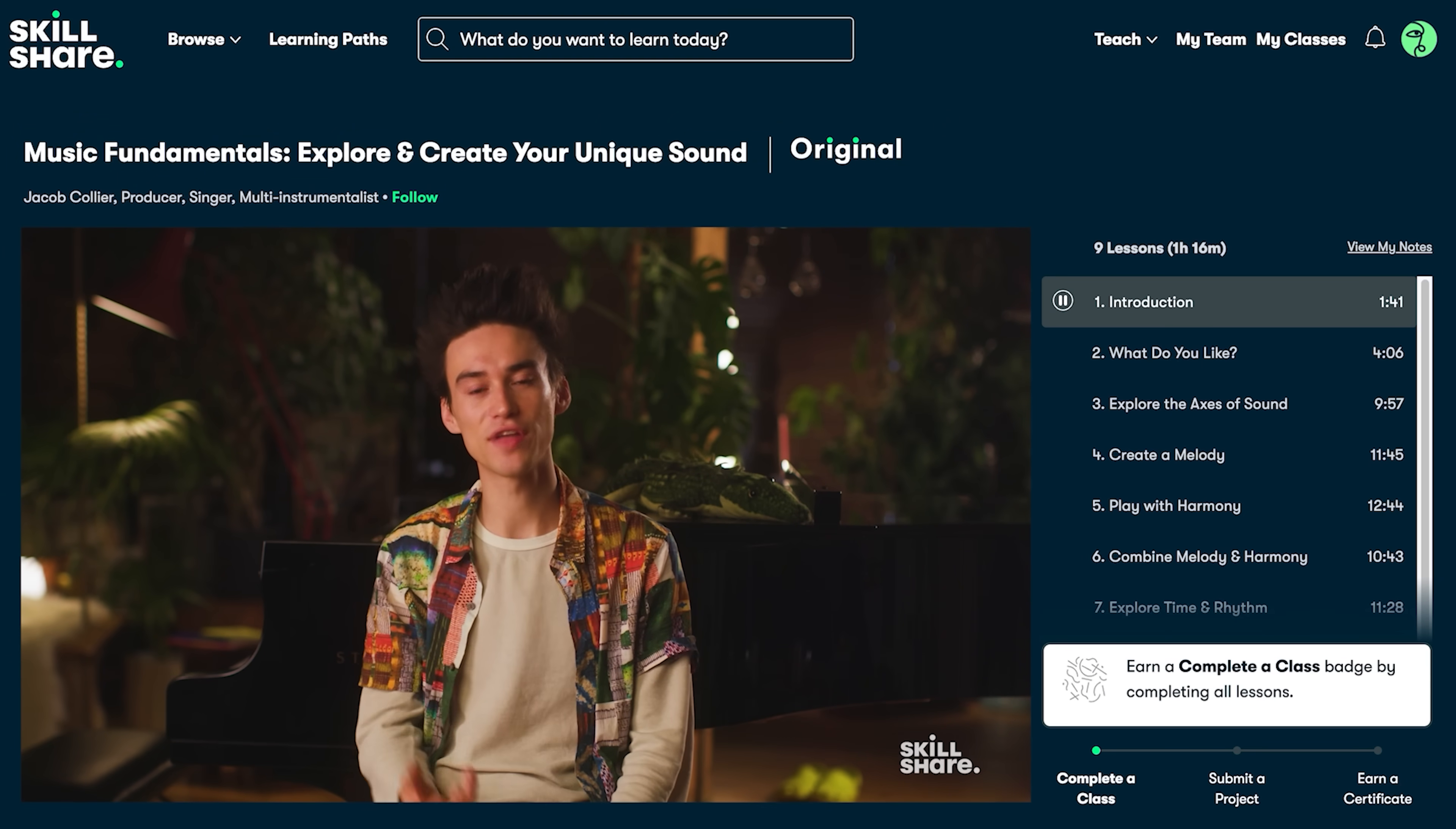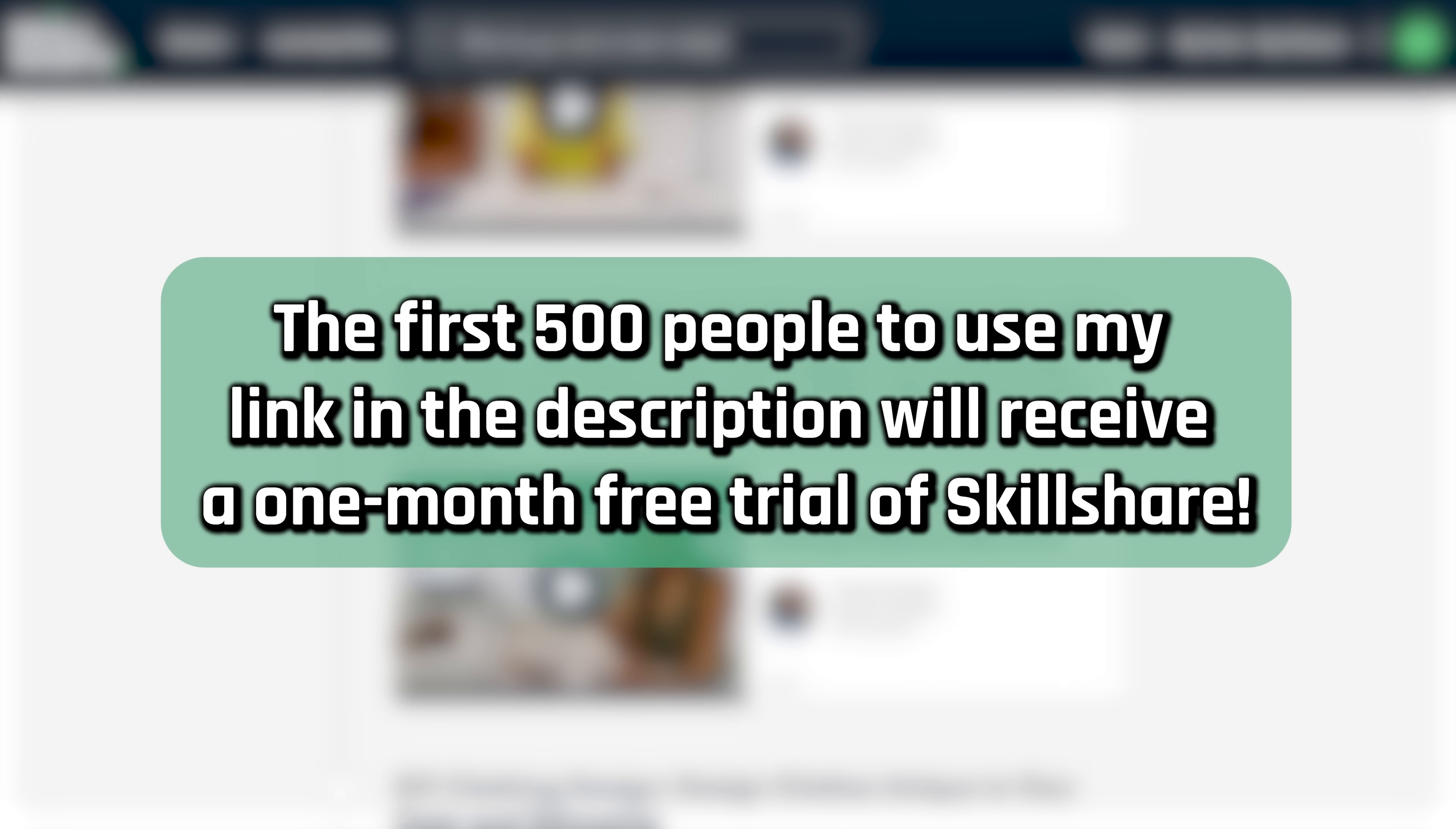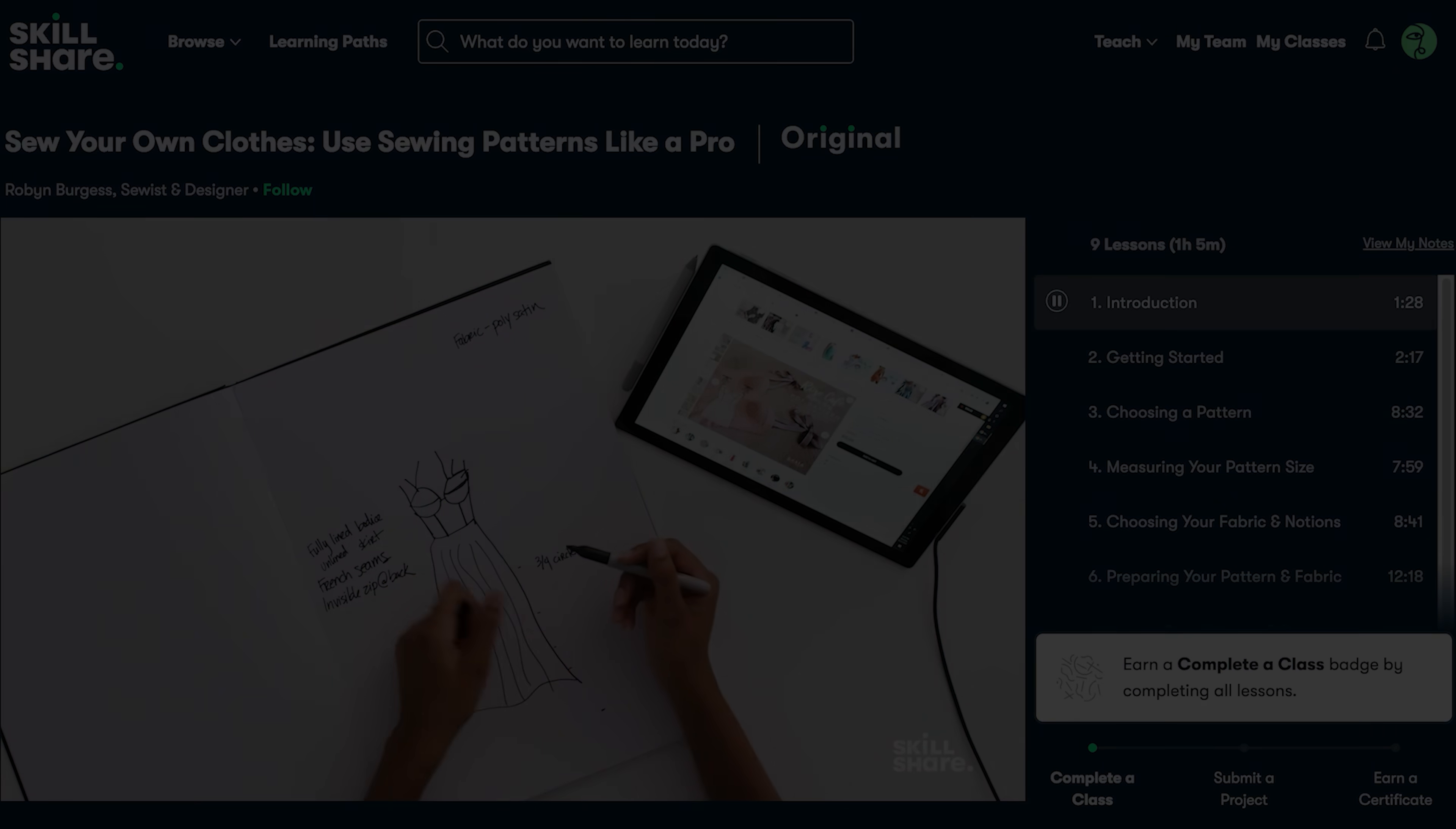But that's just one of the many classes available. Skillshare offers learning paths, which are curated, sequential class collections, designed to help you master specific skills or competencies. The best part? The first 500 people to use my link in the description will receive a one-month free trial of Skillshare. Get started today and unlock your creative potential. Thanks to Skillshare for sponsoring this video.